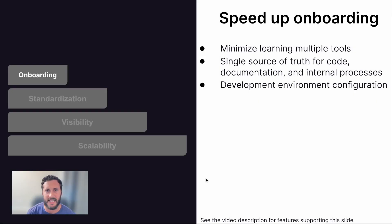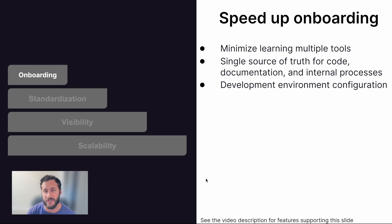Now, one topic that can easily be missed is how the developer onboarding experience is. Most organizations aim to make it a memorable and exciting experience for team members in just the first few weeks. GitLab is a single DevOps platform spanning from idea, source code management, CICD to security.